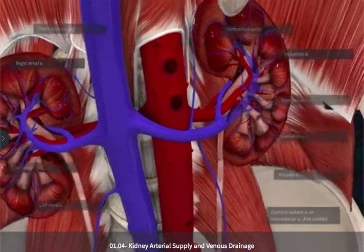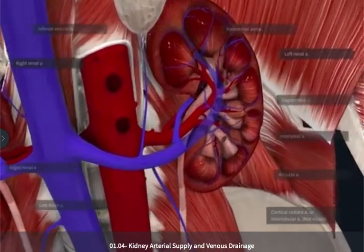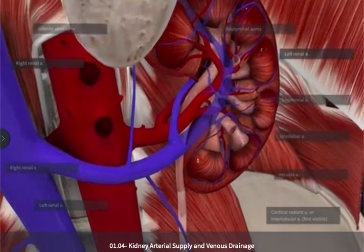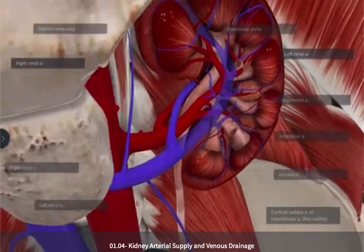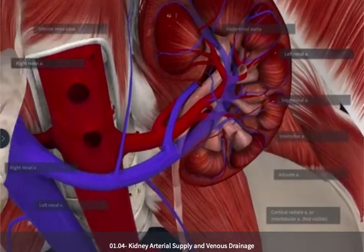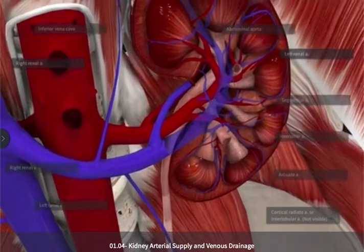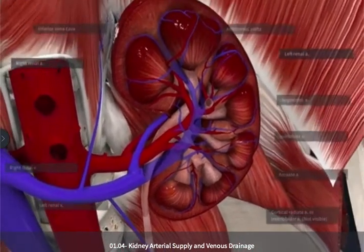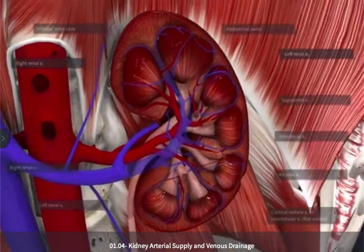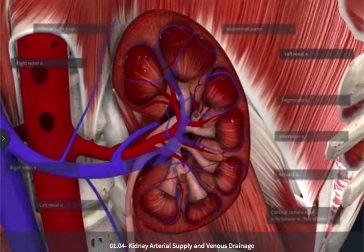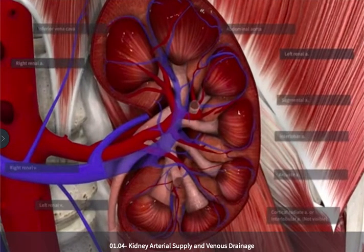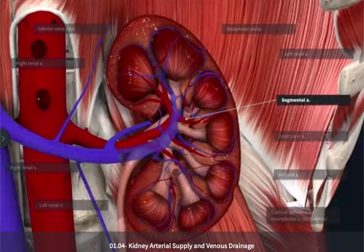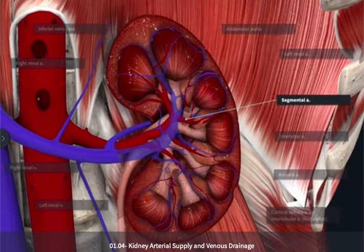Typically, the renal arteries are going to split into an anterior and a posterior branch just outside of the hilum of the kidney. Once they've entered into the renal sinus, these branches are going to split, and we're going to find segmental arteries dividing up towards the different aspects of the kidney.